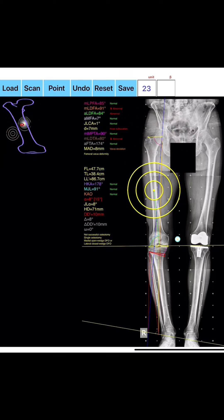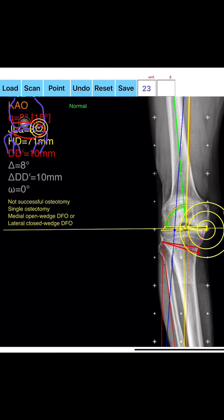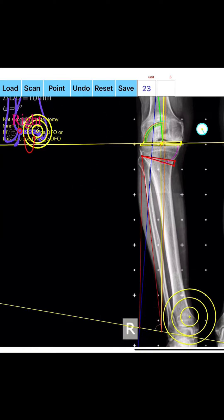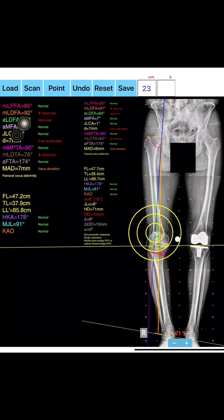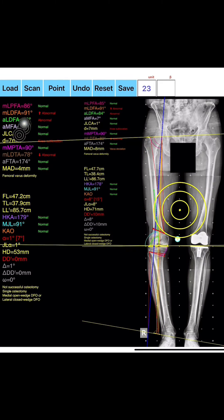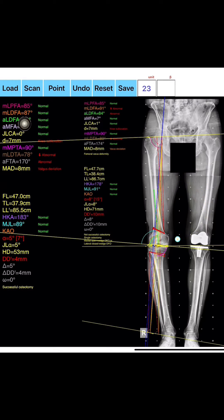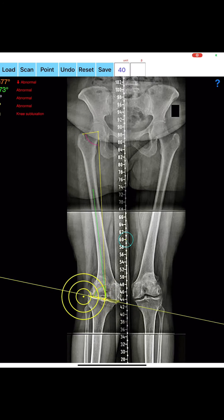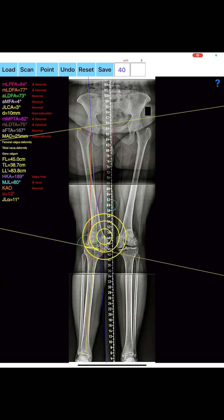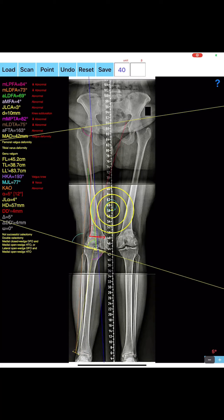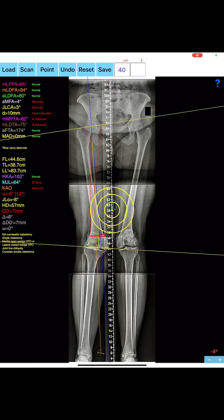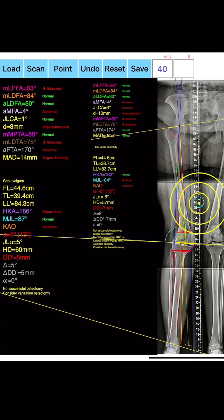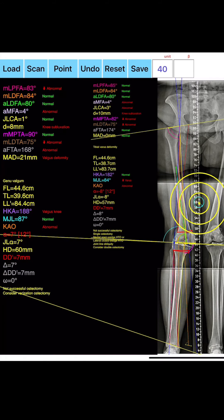The app helps to objectively categorize deviation or deformity in the frontal plane — varus or valgus — and differentiate the level of deformity, whether of femoral and/or tibial origin. According to measured angles, it objectively suggests where indicated: medial or lateral, open or closed wedge distal femur osteotomy, high tibial osteotomy, or double osteotomies.